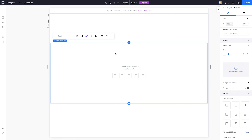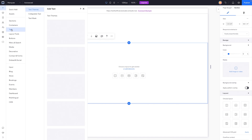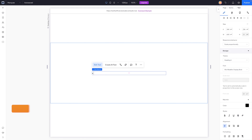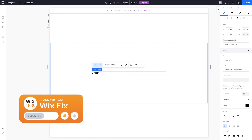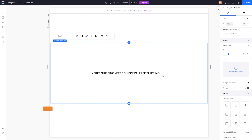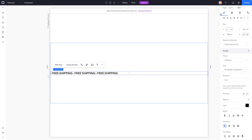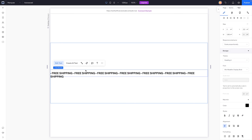To create this marquee tool, I'm going to add a text element — let's do a heading six for now. I'll write some text, maybe 'free shipping' with a space, and then copy and paste it a bunch of times. I want this text to stretch the entire width of the screen, so I'll come over to width and set it to 100 percent width, and let's also make sure that we center it.